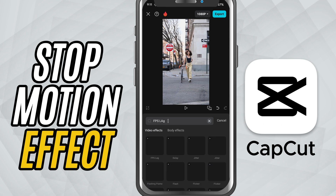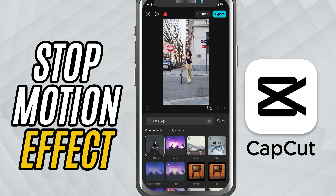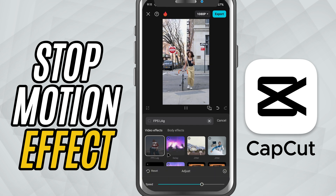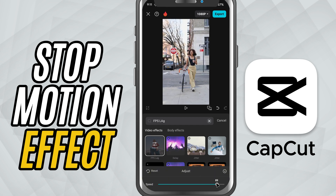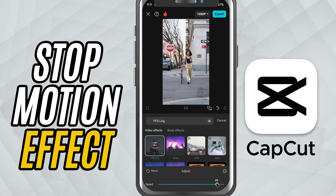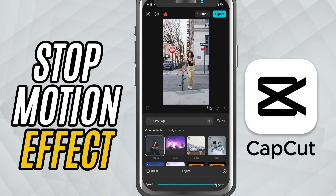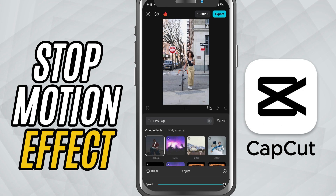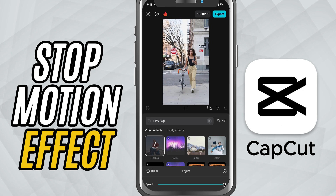You'll see a speed slider pop up — this is key. Drag the speed slider toward the right to create a choppier, more dramatic stop motion feel. The higher the speed, the fewer frames CapCut plays per second, giving you that classic frame-by-frame animation style.